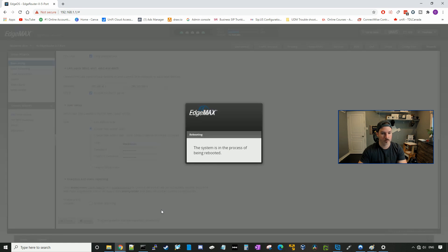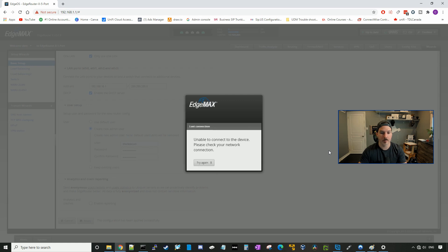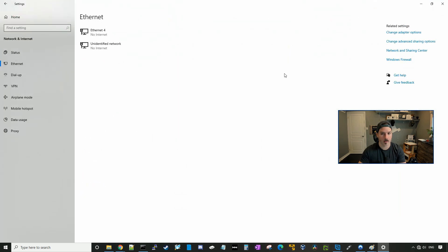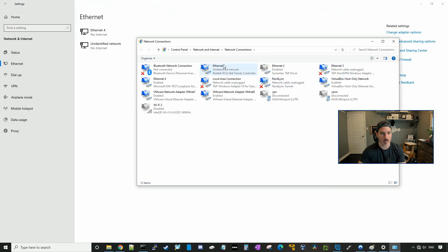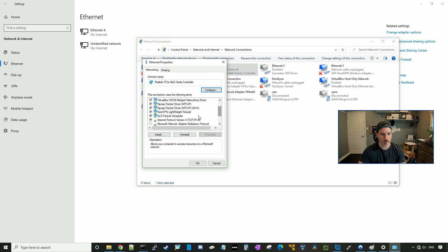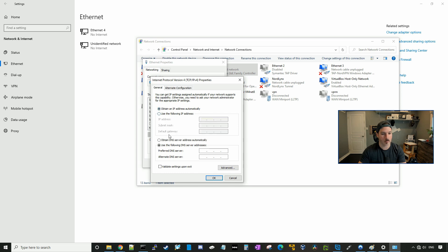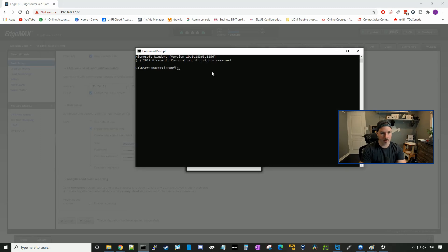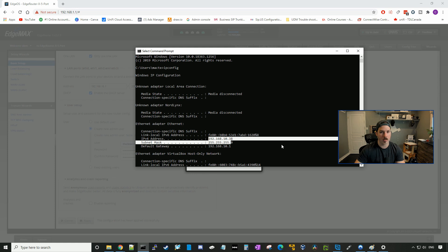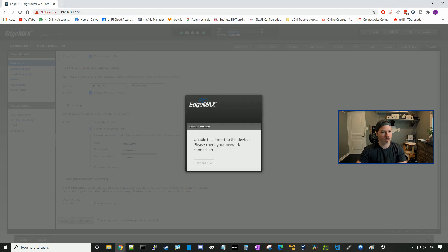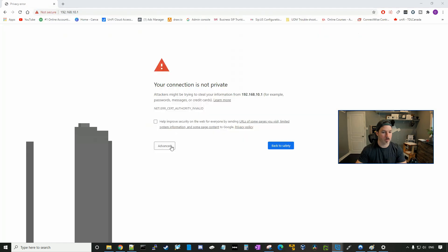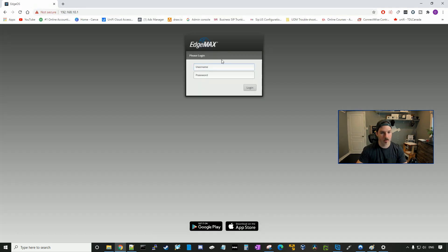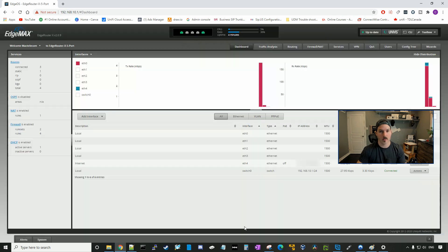So while this is rebooting, we're gonna put our network adapter back to DHCP. I'll right-click on my network adapter, open network and internet settings, go back to ethernet, change adapter options, go to my adapter and right-click, properties, and then IPv4. Here we're gonna just obtain an IP address automatically, same with DNS, press okay and close. Now if we open up a command prompt and run ipconfig, we're getting an address out of the 192.168.10 subnet. So we can go back to our web browser and go to 192.168.10.1 — hit advanced and then proceed. This is our new username and password that we created, and this is the EdgeRouter X interface. You can see all our interfaces in switch zero.